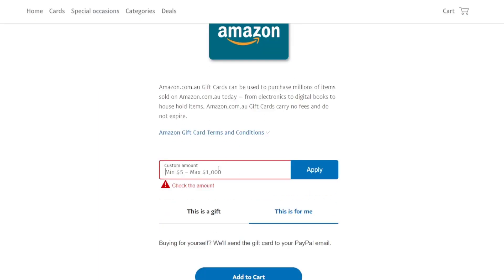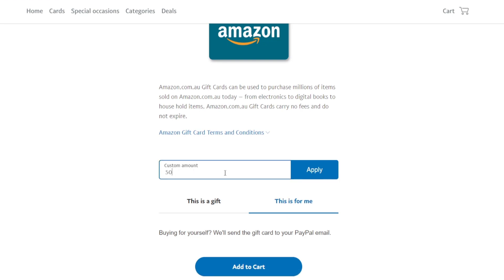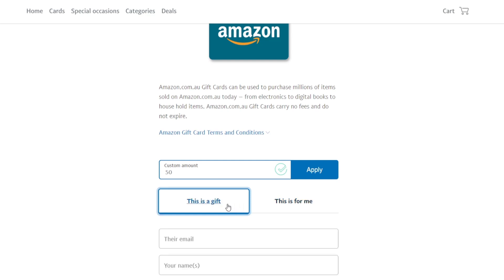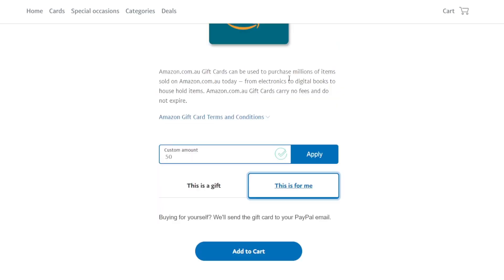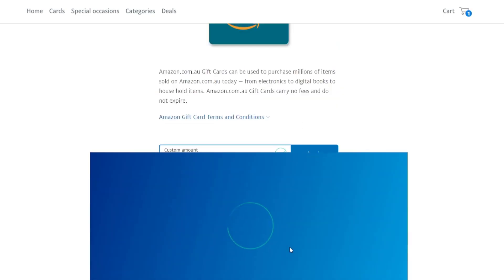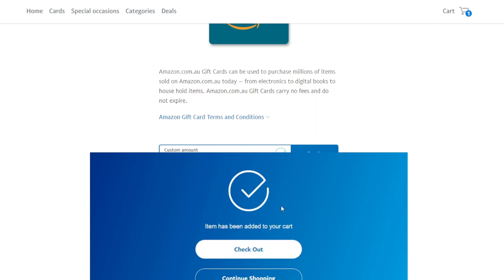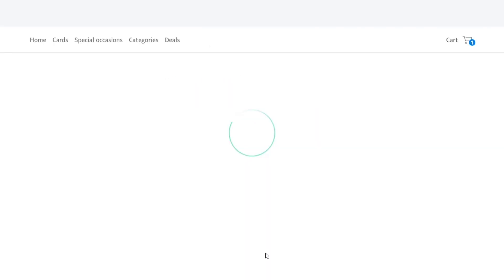What you want to do is enter the total amount you want to receive—let's say for example $50. If this is a gift for somebody, you have to enter the email of the Amazon account, the name, and a personal message. In my case, this is for me, so I'm going to hit 'This is for me' and add it to my cart.